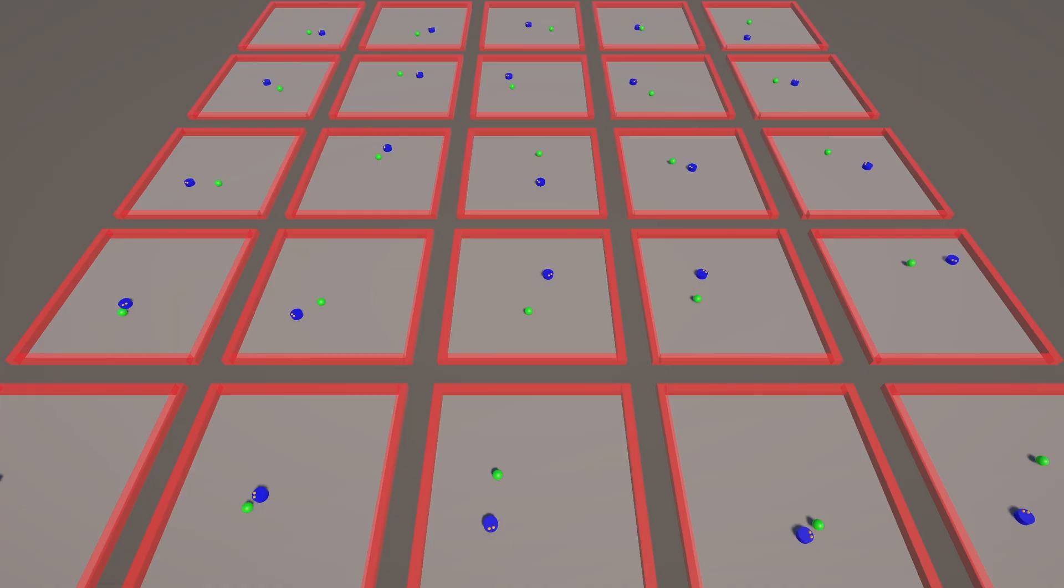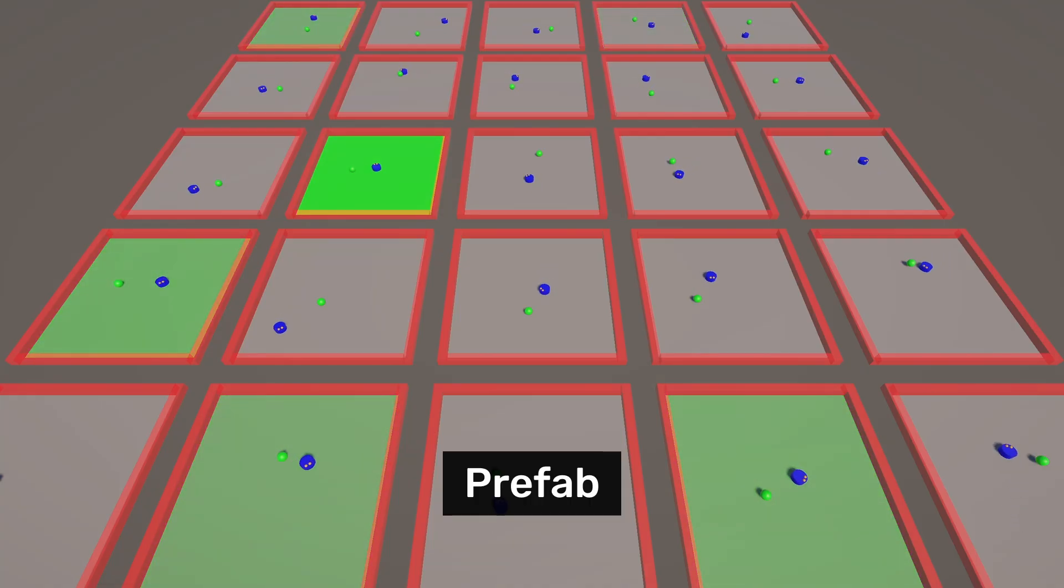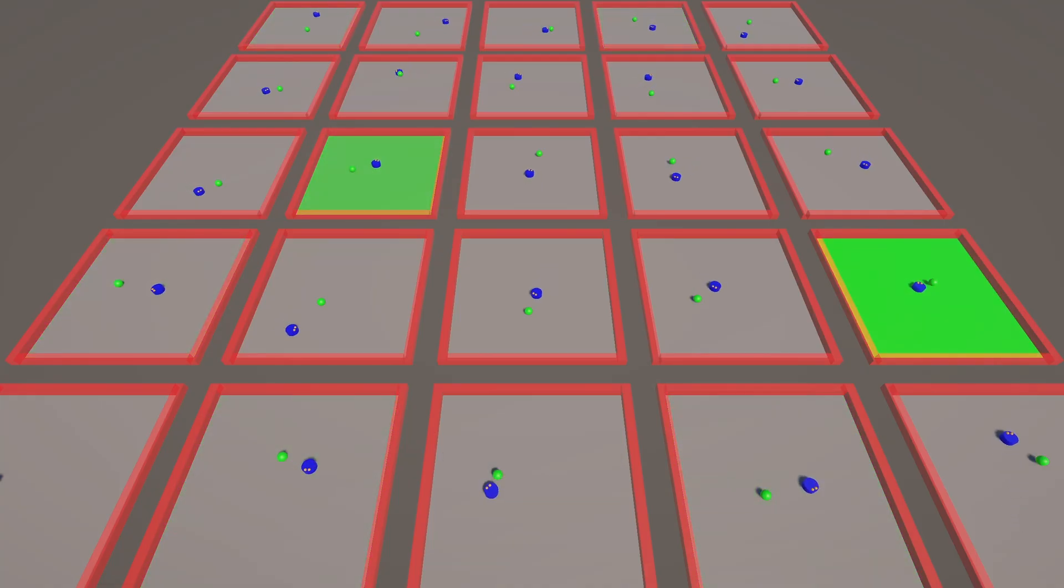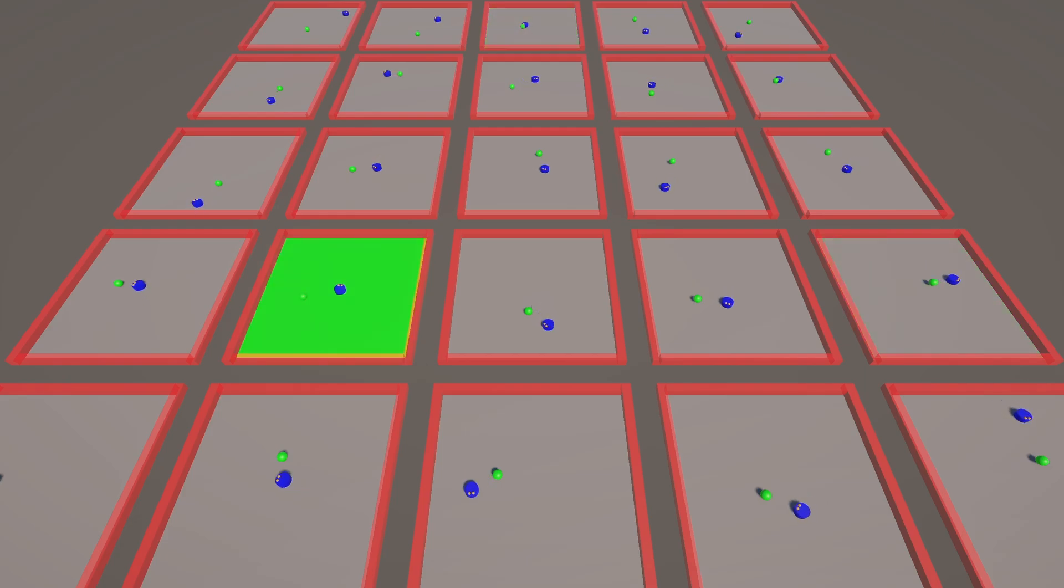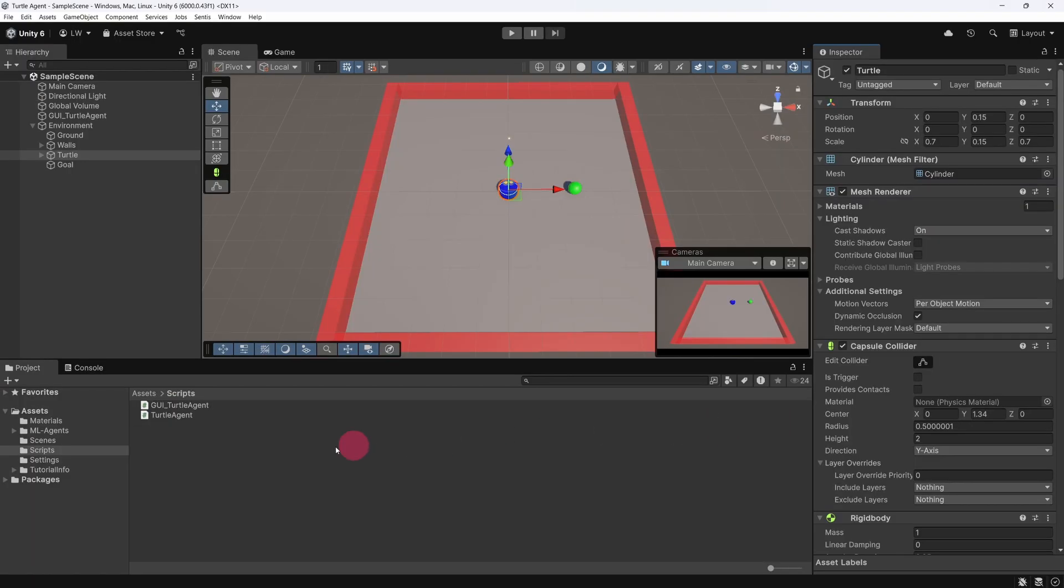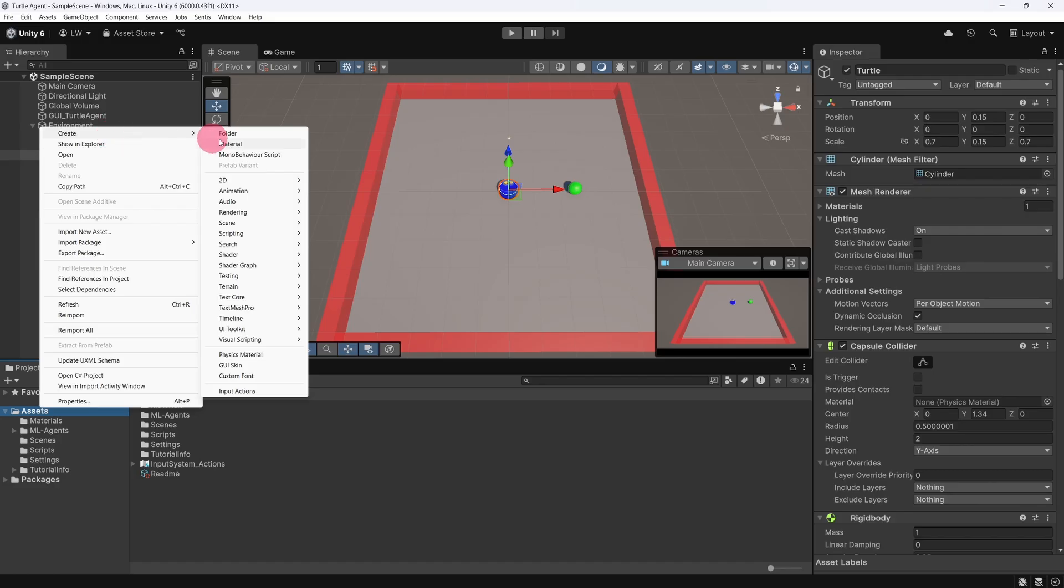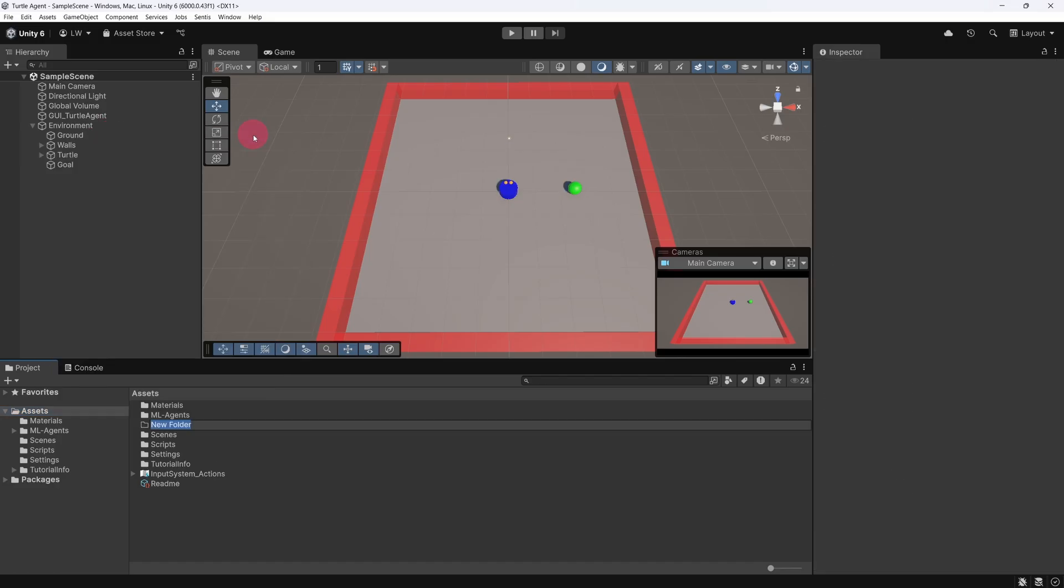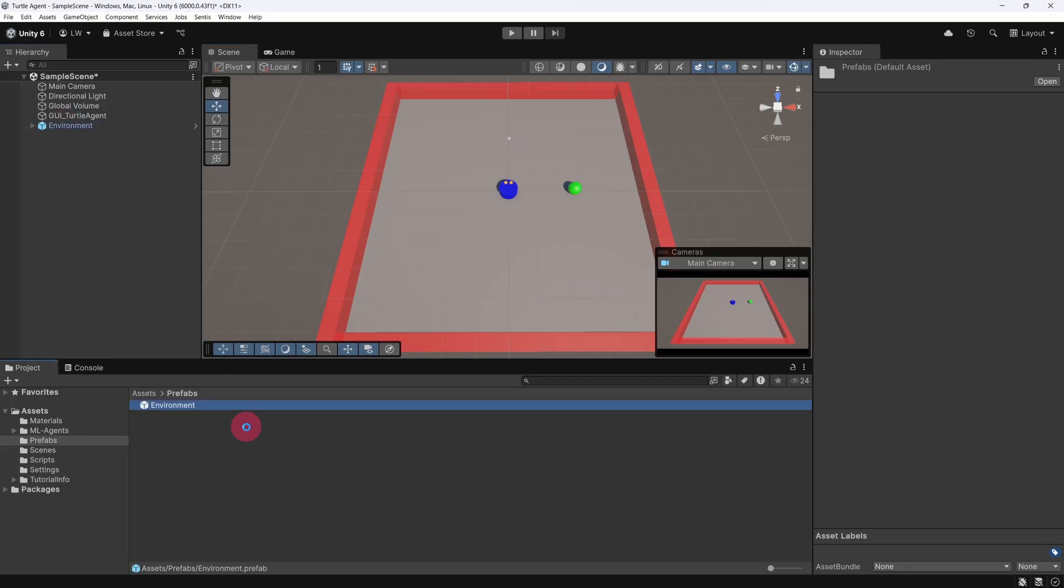To make this happen, we'll first turn our environment game object into a prefab and then duplicate it several times in the scene. Let's do that now. In the project tab, under assets, create a new folder and name it prefabs. Now, in the hierarchy panel, select the environment game object and drag it into the prefabs folder. The environment object should now turn blue in the hierarchy, indicating that it's a prefab.